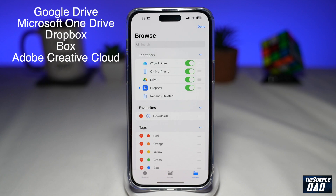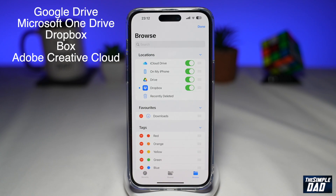On screen, here is the list of file sharing services supported by the Files app: Google Drive, Microsoft OneDrive, Dropbox, Box, and Adobe Creative Cloud.